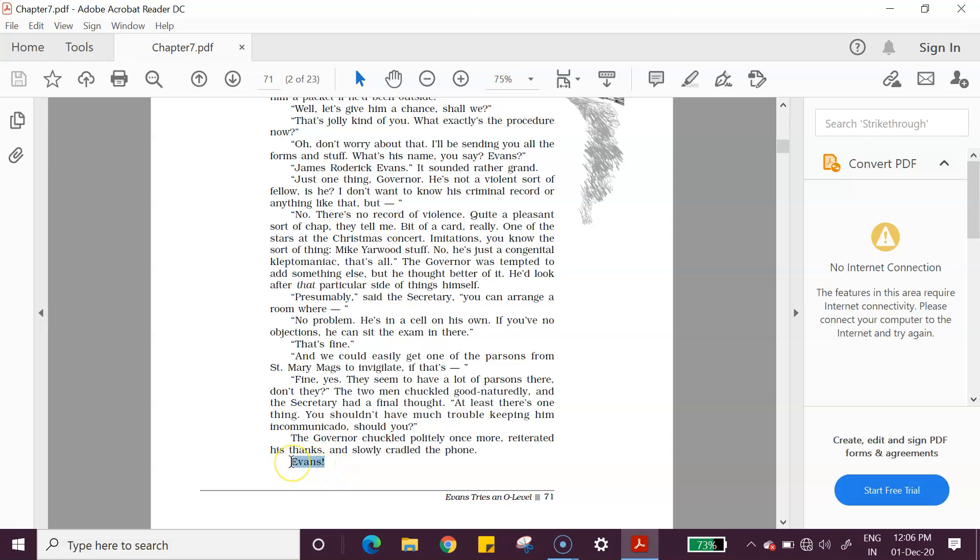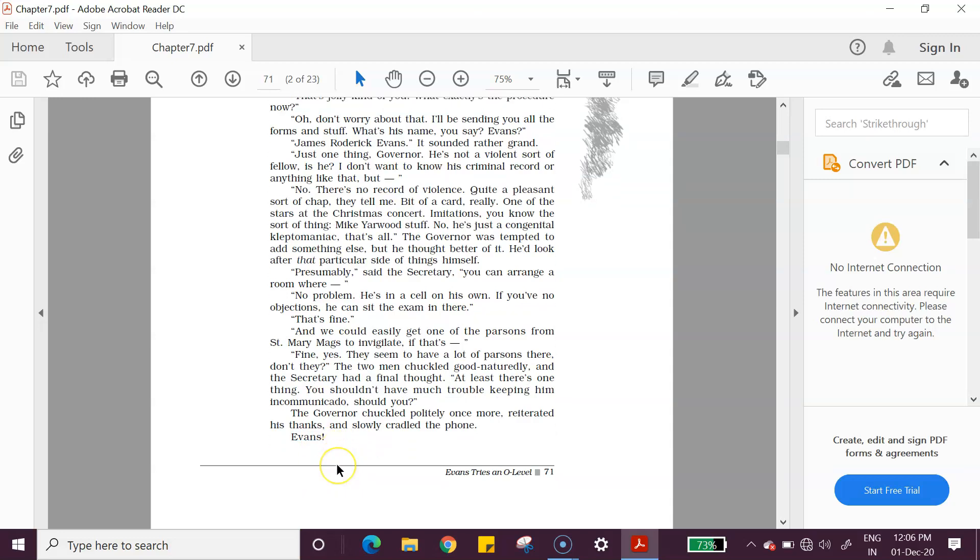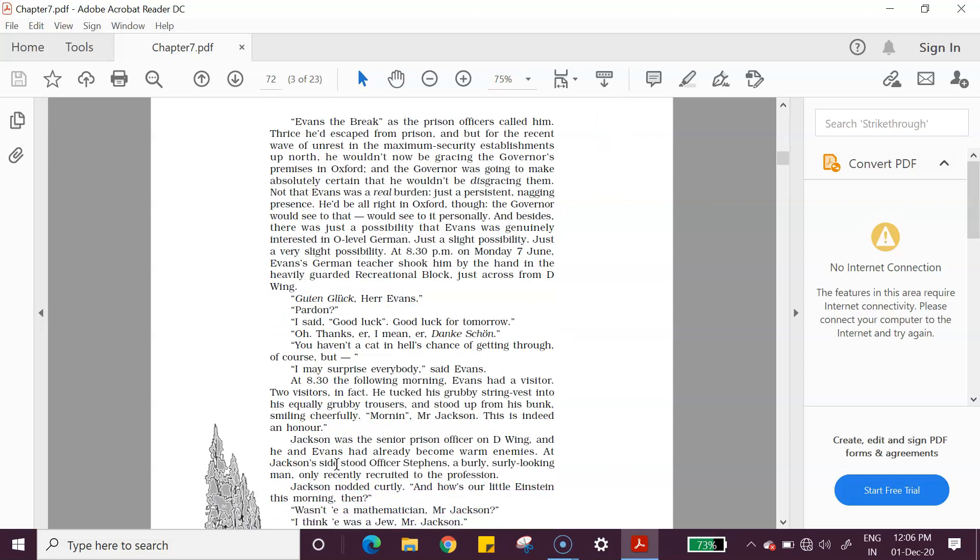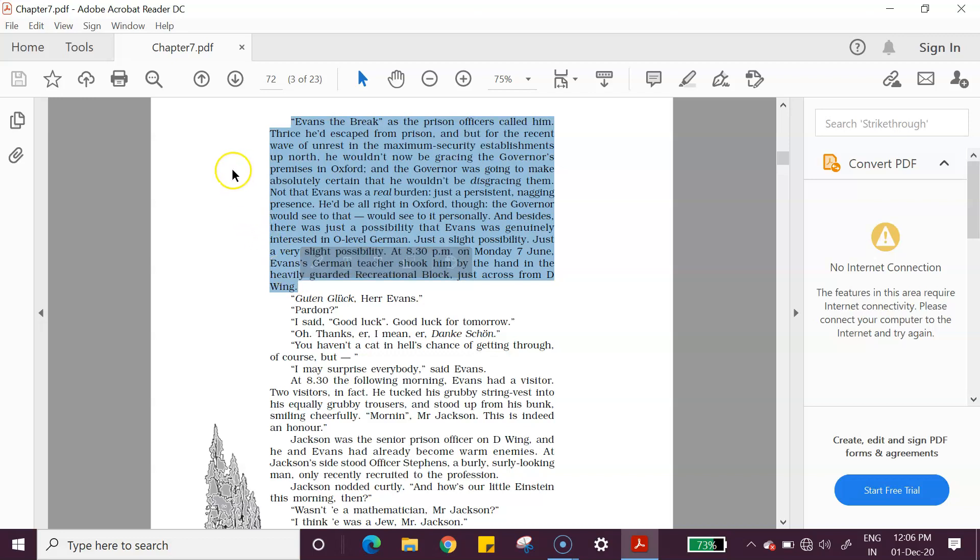At least there's one thing, you shouldn't have much trouble keeping him incommunicado. Incommunicado means when you want to ensure that nobody talks during the examination. In this case with whom would he try to talk because one is the invigilator and the other is himself. The governor chuckled politely once more and reiterated his thanks and slowly cradled the phone. Cradled the phone also gives an indication that this is of that era where you used to have those kind of phones where you pick up the receiver and then you cradle it. And then this exclamation mark after Evans is like saying, oh good lord, this is an exclamation remark made by the governor.